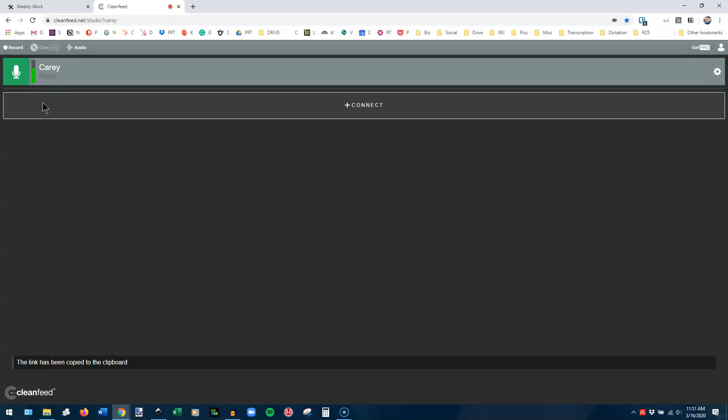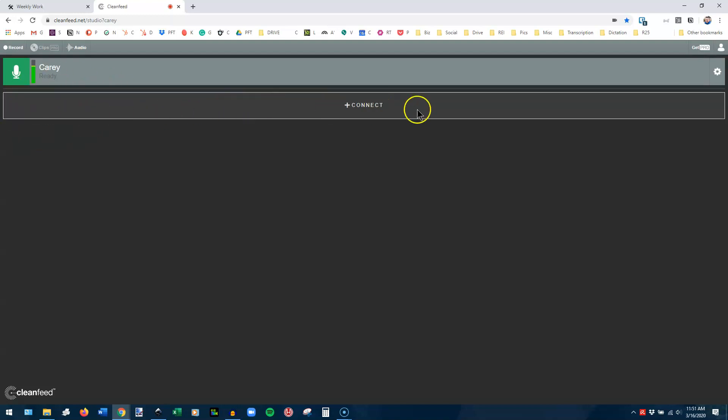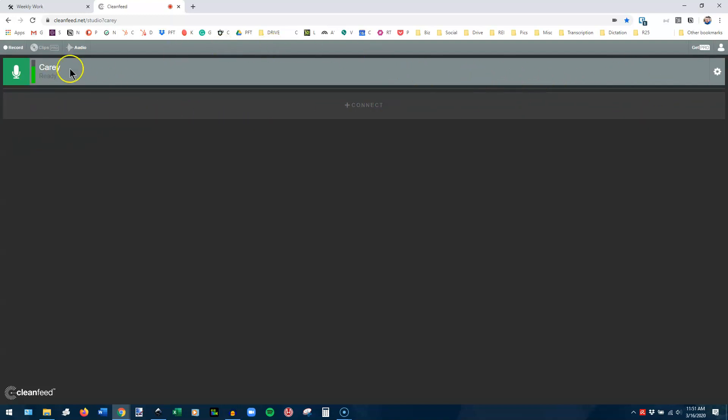Now you're just about ready to record. When someone shows up to be recorded with you, you will see them appear right here in a box just like this one. You'll see a phone icon here for them, and you should see their little levels bumping like mine are right now as I'm speaking.